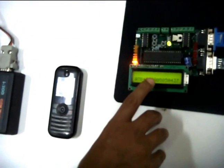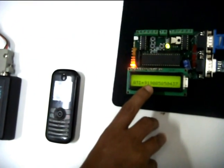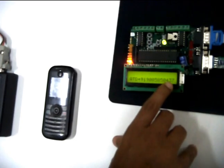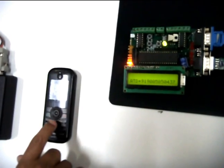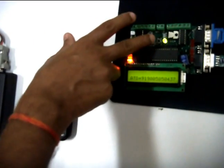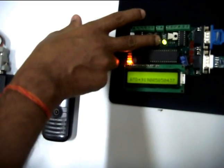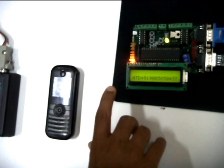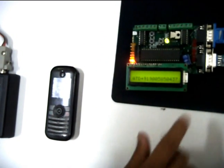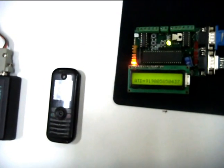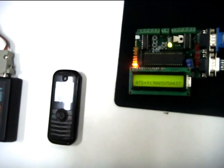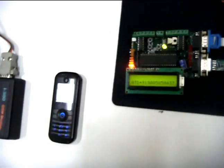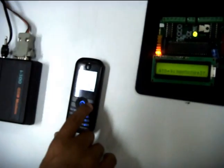I have programmed this MCU to make a call on this particular number, that is my number. Let's see after setting the program, it's making a call on this number. So there is a call.